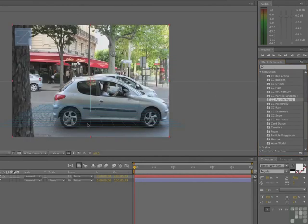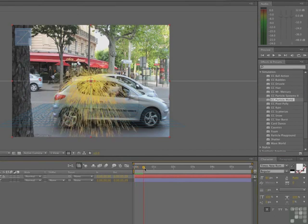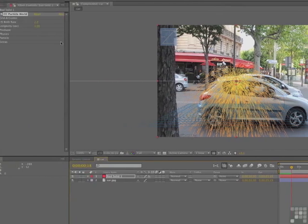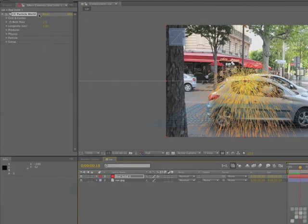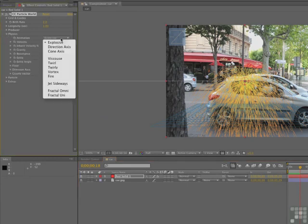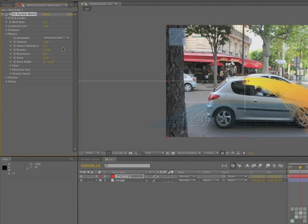Once Particle World is on there, give yourself a little scrub so you can see the particles. Of course, it's wrong — we need the particles to go across. So come over to the effect controls and we're just going to play with the physics to start with. We're going to move the particles on a directional axis.